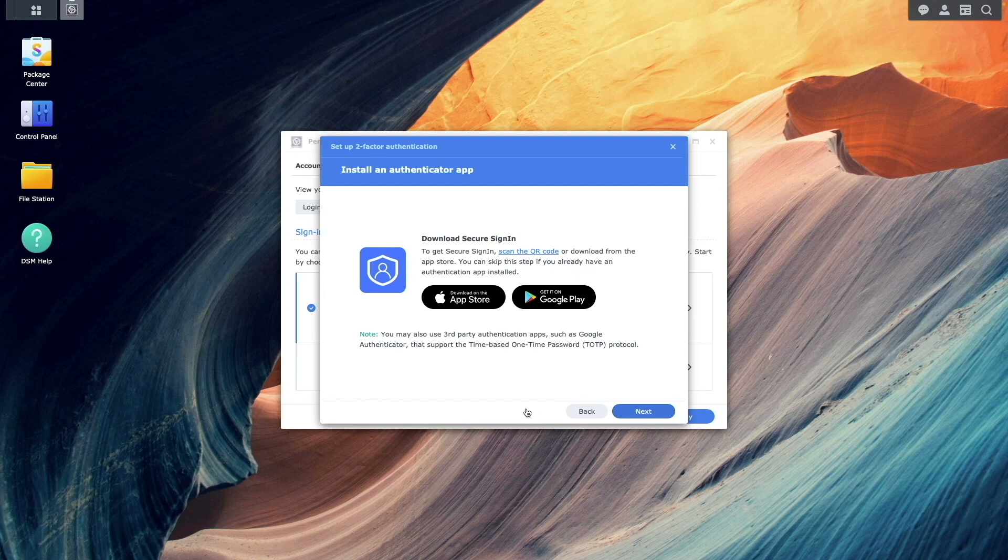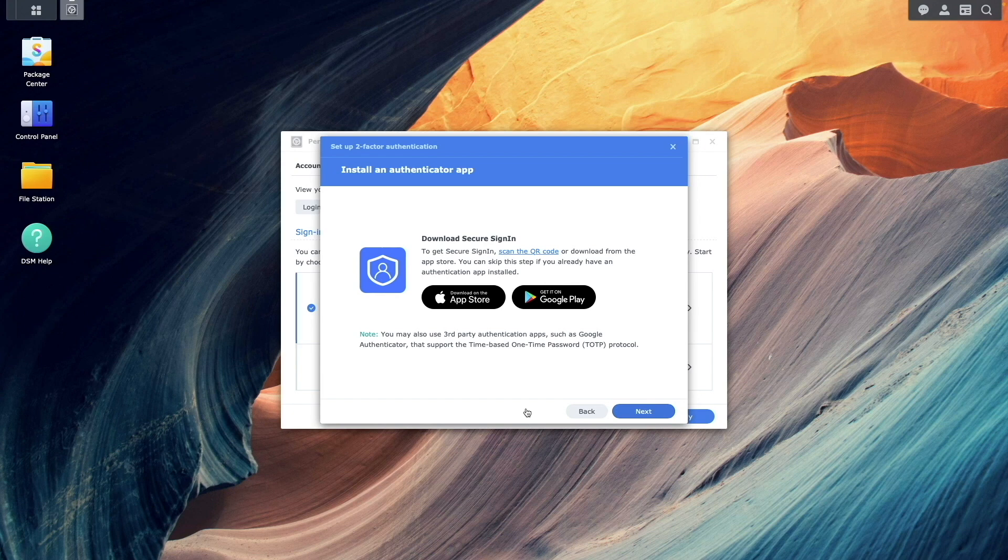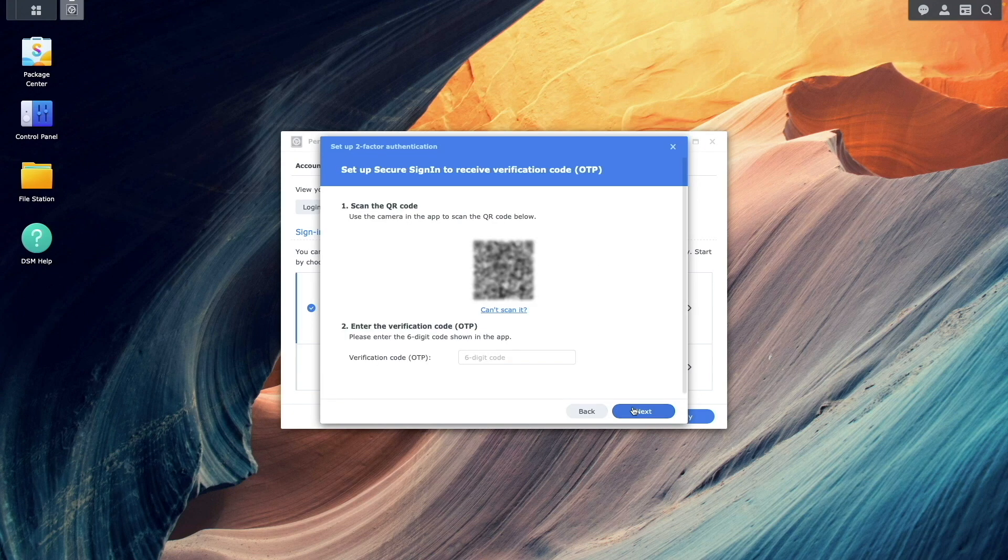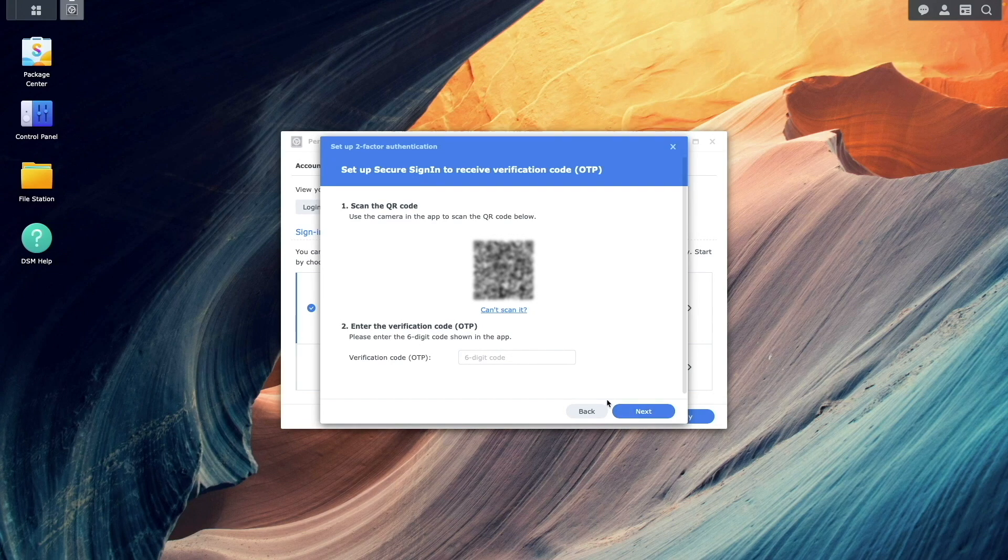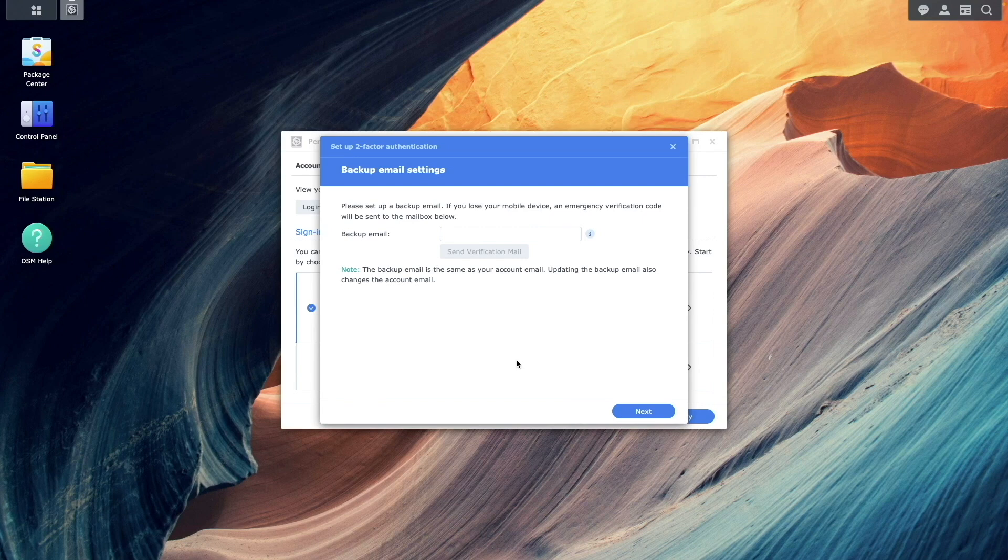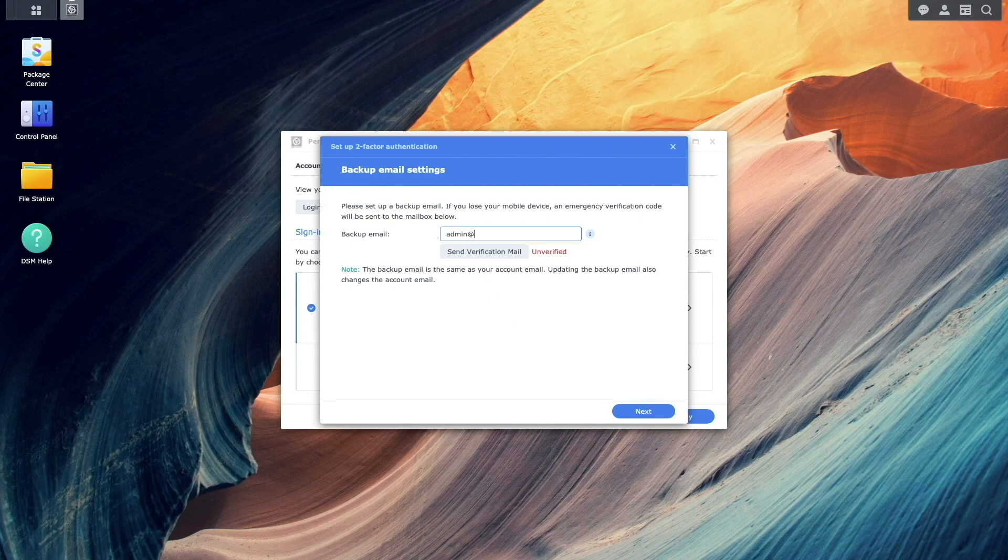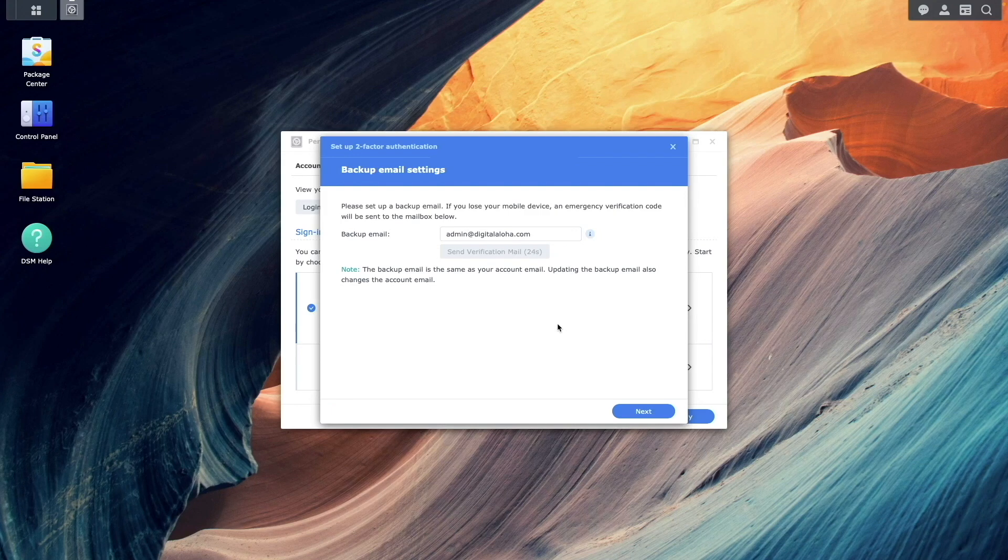Install an Authenticator app on your mobile device like Synology's Secured Sign-in or Google Authenticator. Use the app to scan the QR code, enter the one-time password for verification, and then add a backup email address and verify the email to complete the Two-Factor Authentication setup.